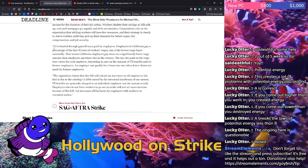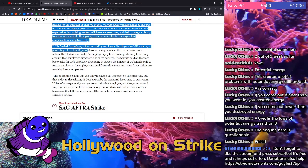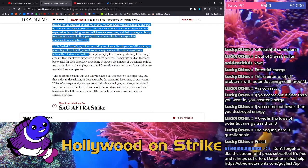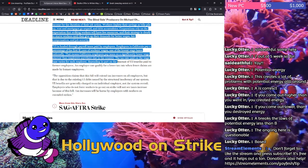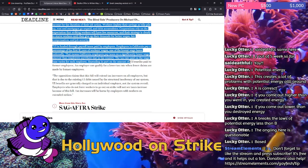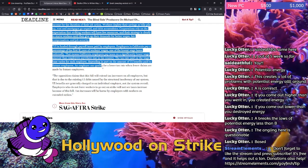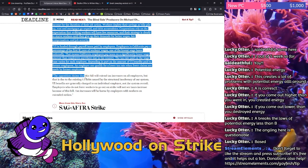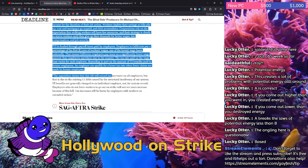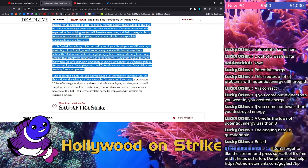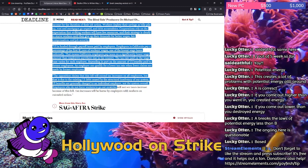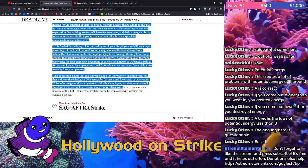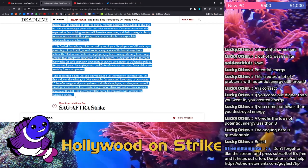Unemployment insurance is funded through payroll taxes paid by employers. Employers in California pay a percentage of the first $7,000 of workers' wages, which is one of the lowest wage bases nationally. That means California employers pay taxes on a significantly lower wage amount than employers anywhere else in the country. The tax rate paid on the wage base varies for each employer, depending in part on the amount of unemployment insurance benefits paid to former employees. An employer can qualify for a lower tax rate when fewer claims are made by former employees. The opposition claims that this bill will extend tax increases on all employers, but that is due to the existing unemployment insurance debt caused by the structural insolvency of our system. Unemployment insurance benefits are generally charged to an individual employer, not the system overall. Employers who do not force workers to go out on strike will not see taxes increased because of this bill. Tax increases will be borne by employers with workers on extended strikes.